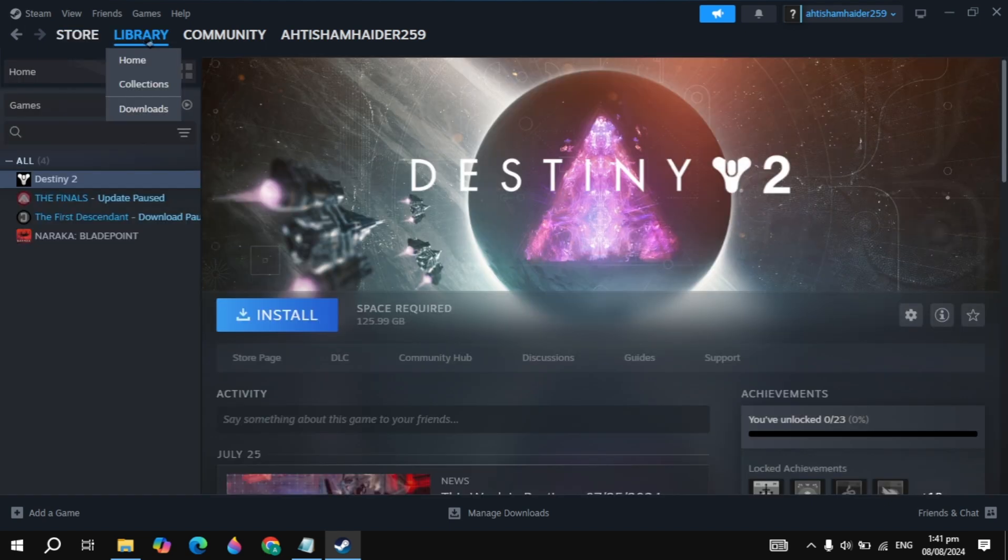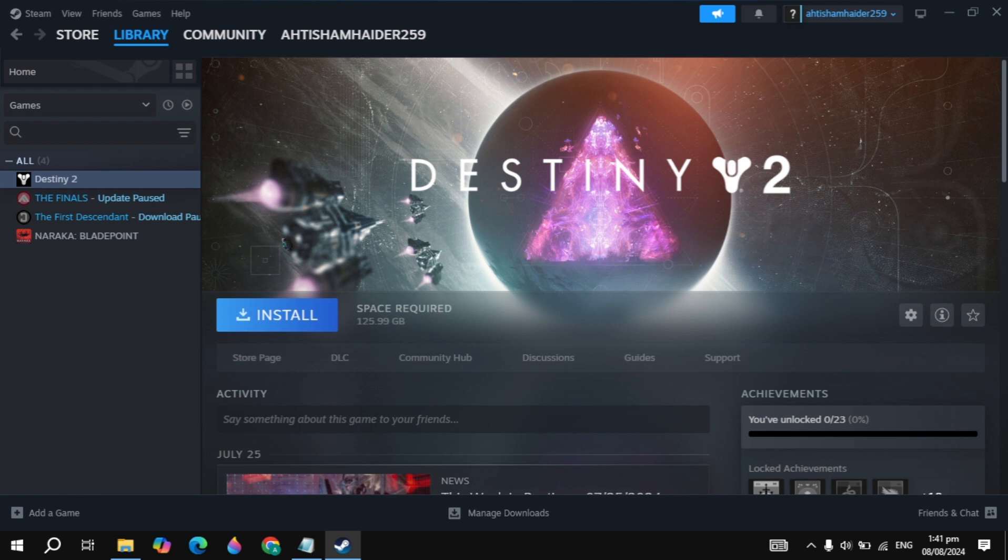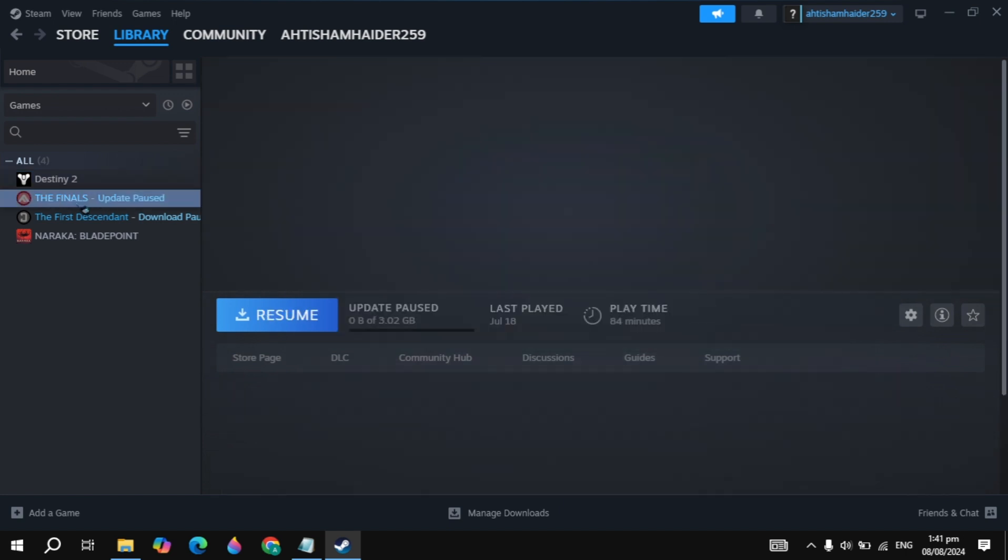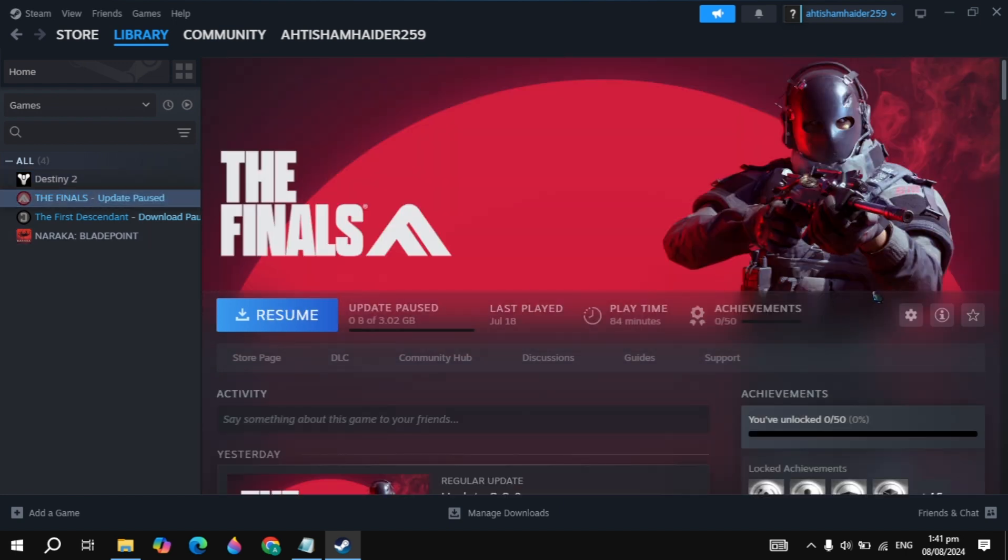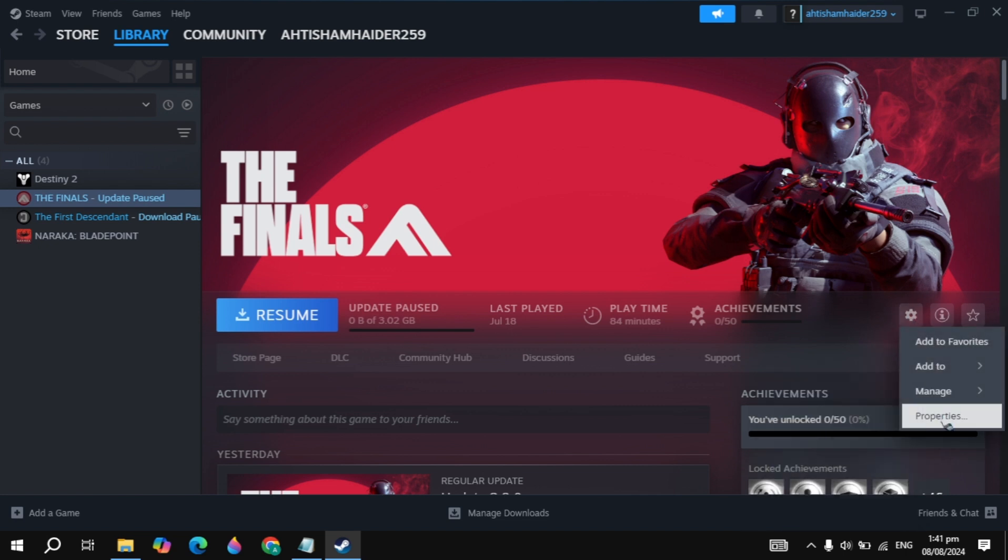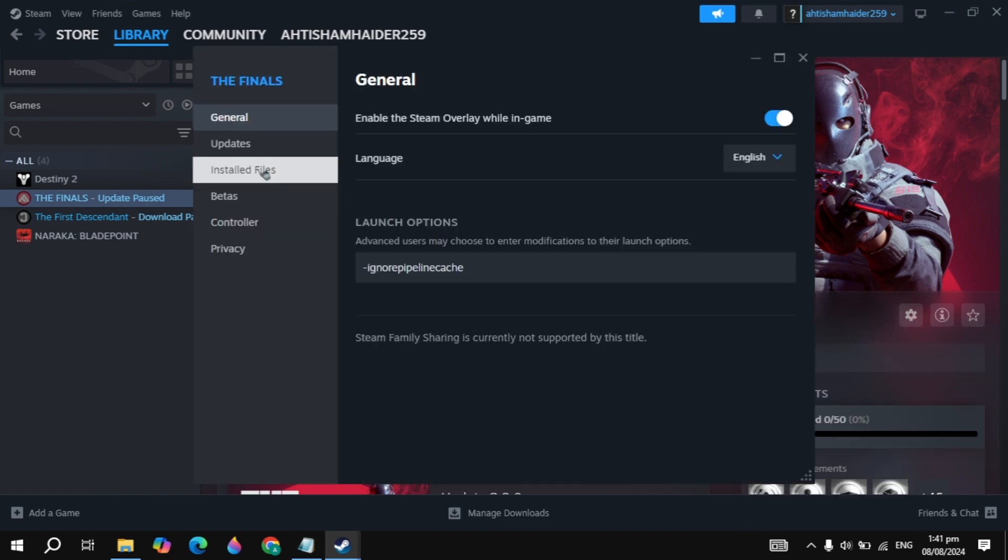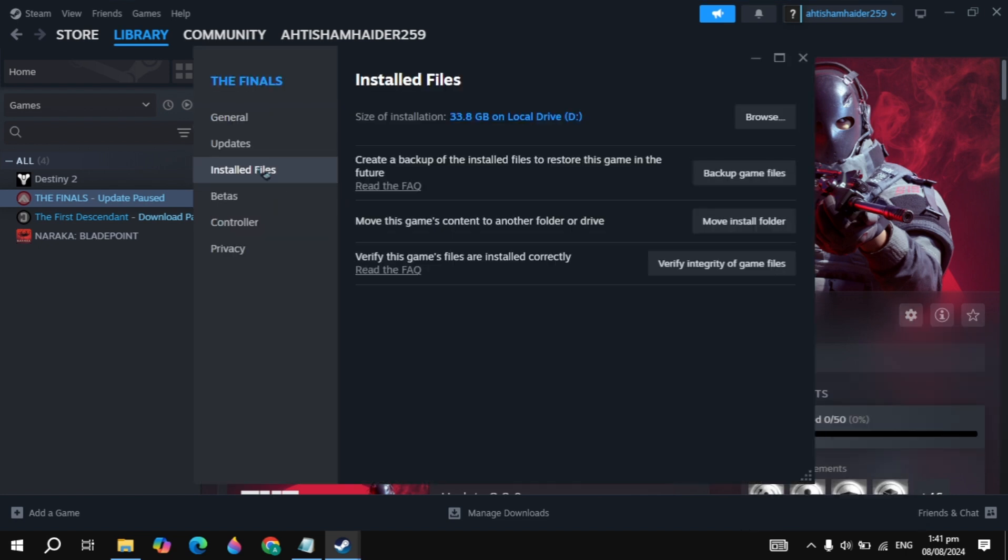And guys, if your problem is still not fixed, don't worry because we have another solution. Open up your Steam, go to your Steam Library, click on the S2 Corsa game, then here you can simply click on Properties, go to the Installed Files, click on 'Verify integrity of game files'. So guys, once you click on that, Steam will start repairing any corrupted files or any missing files and this built-in function can fix them automatically.